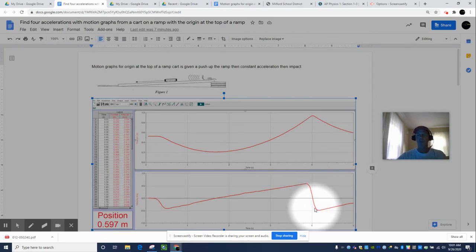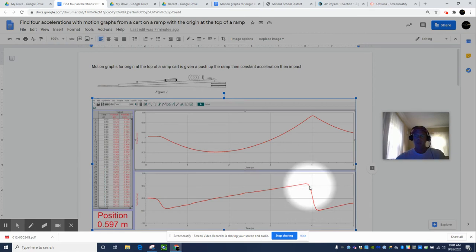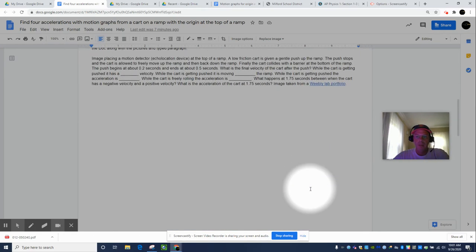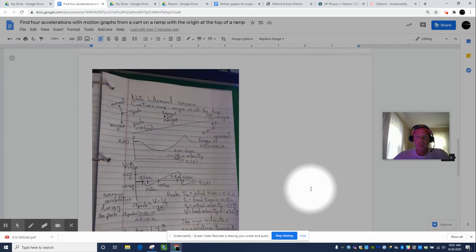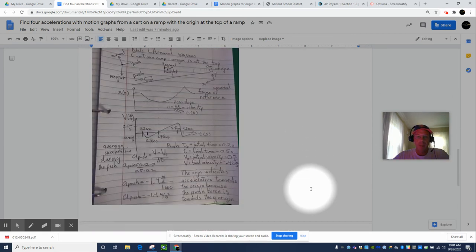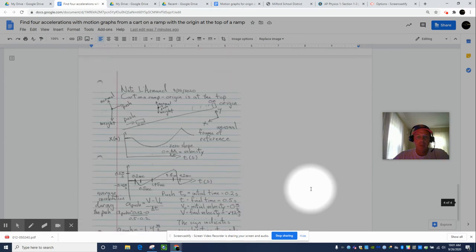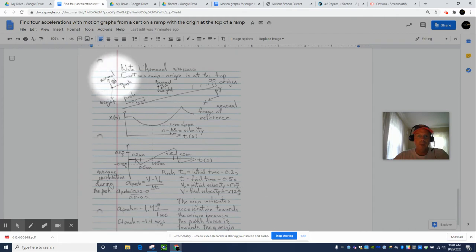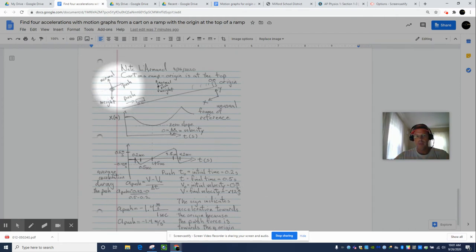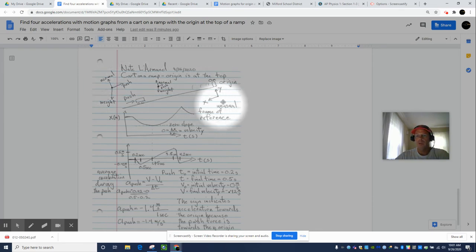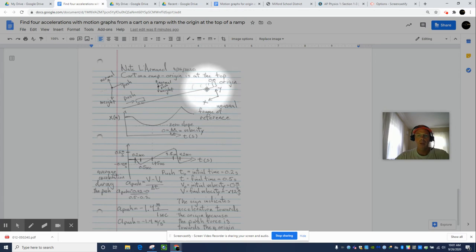So how do we find acceleration based on a velocity versus time graph? Well, those are the instructions. Here's the picture version. I think the scan's a little bit more clean. So here's my free body diagram. The push is parallel to the ramp and towards the origin. So this is kind of an unusual frame of reference, and students get caught in this trap a lot.